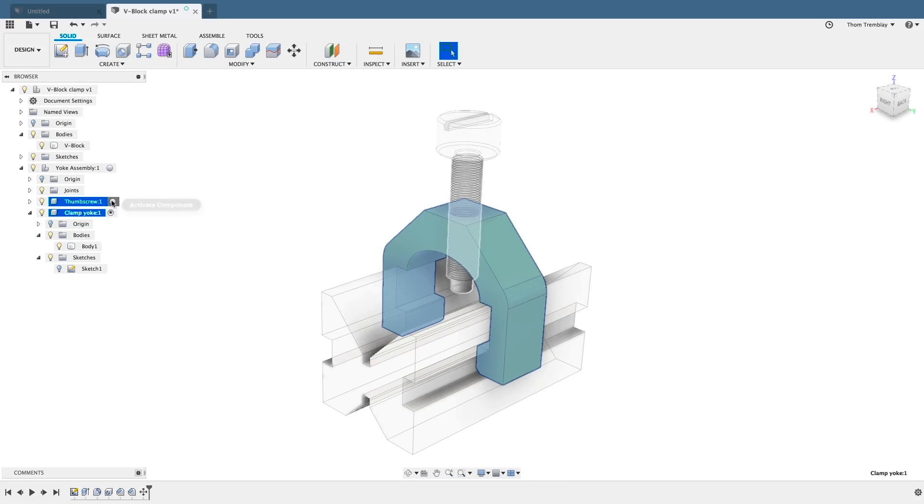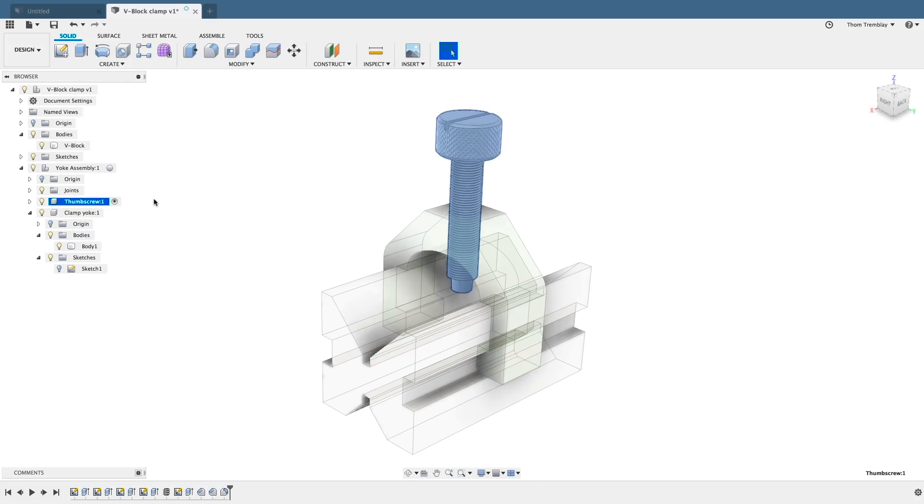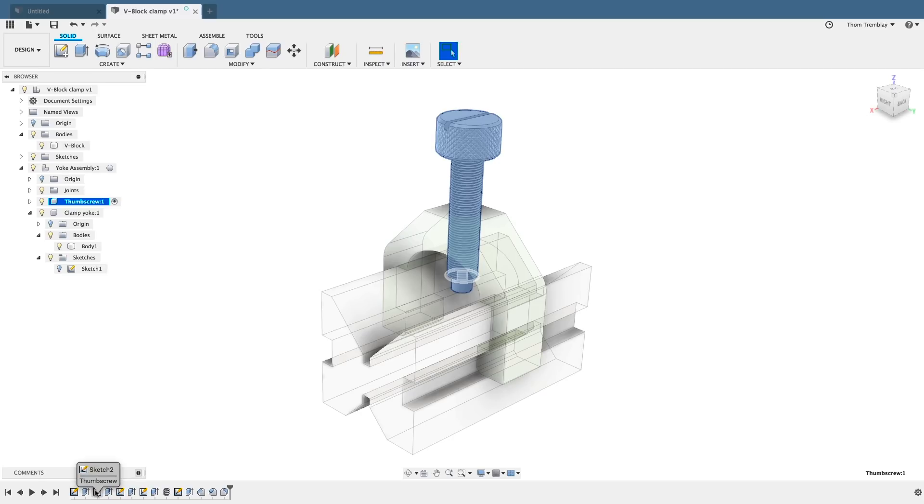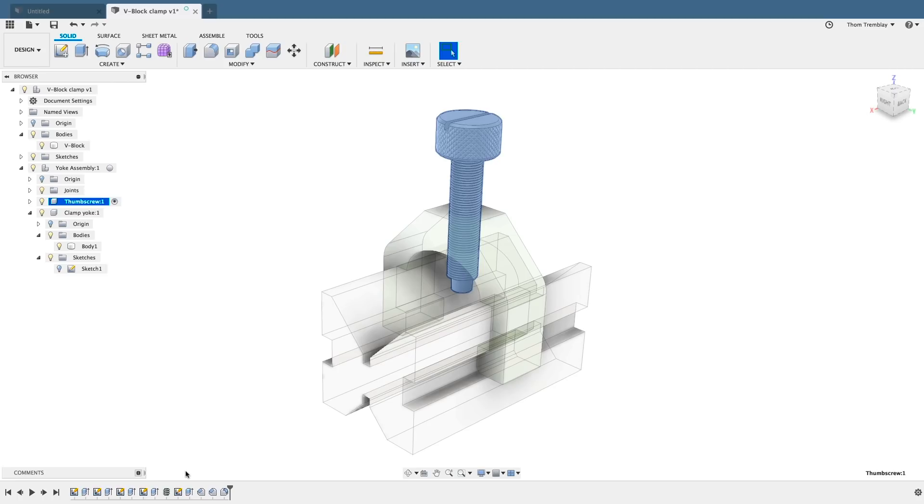If I were to switch over to the thumb screw, you'll see that the feature set changes. The icons will appear the same, but they are different sketches, different extrusions - here is a thread feature that makes up this component.